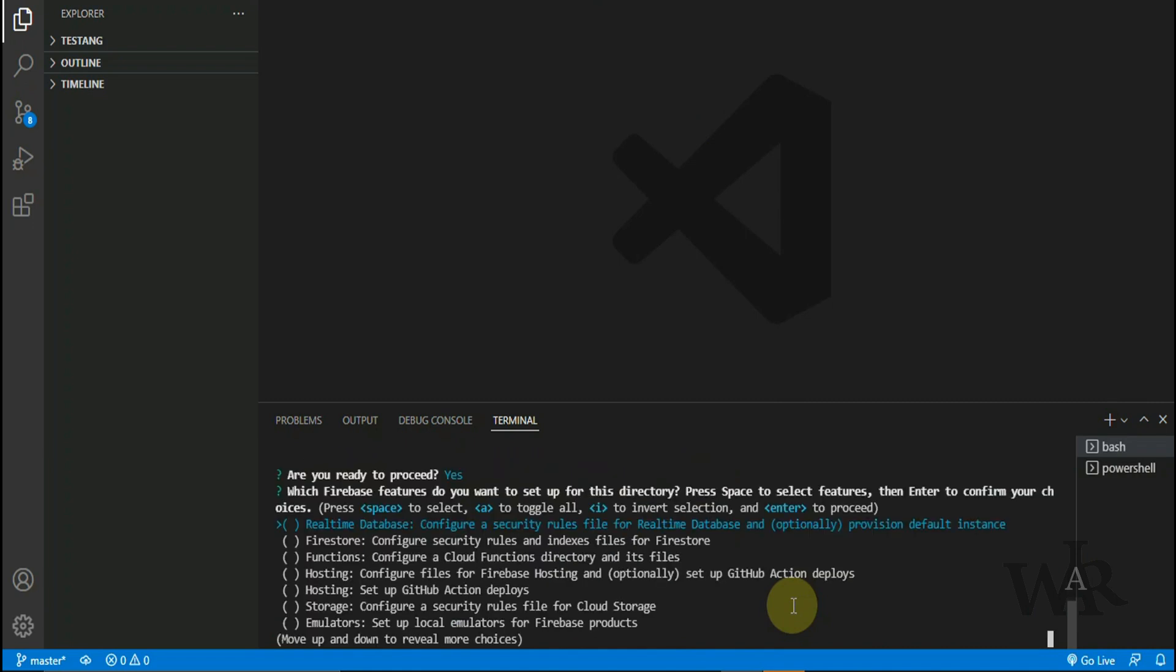Here we have to select Firebase services that we are going to use. So press space to select the services and use arrow keys to move the cursor.